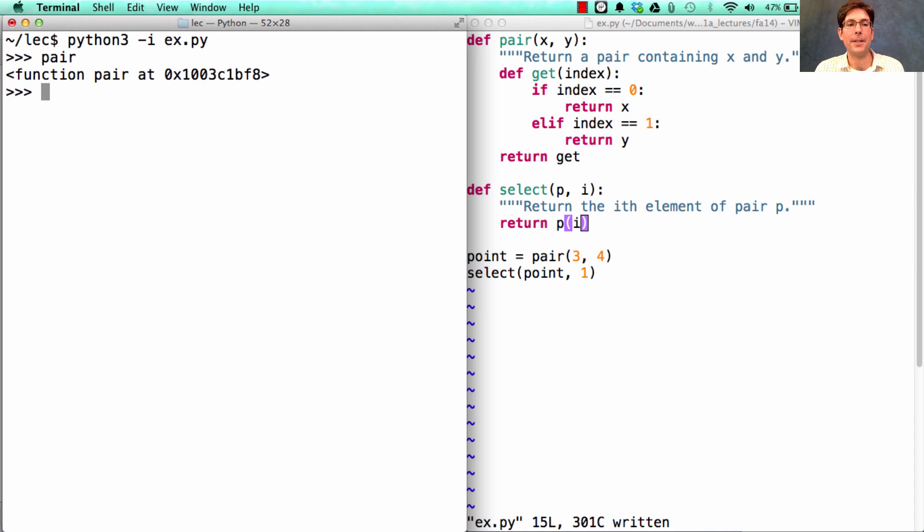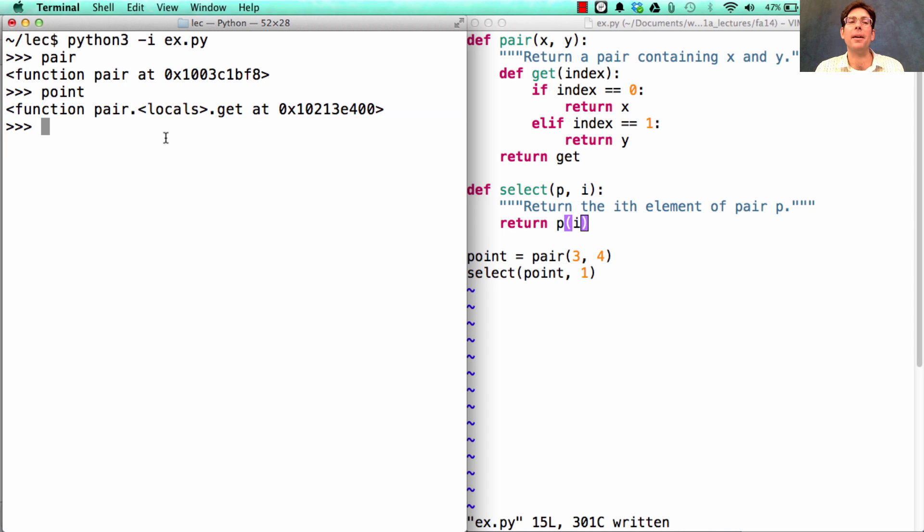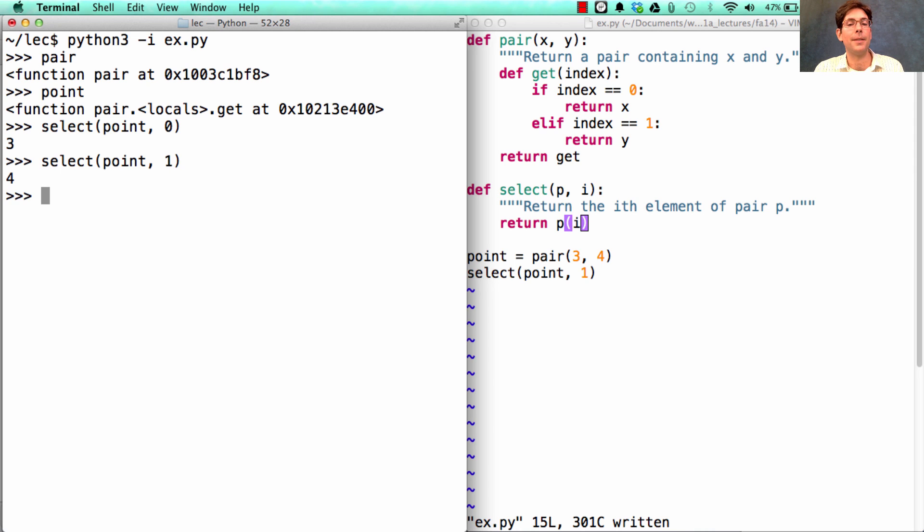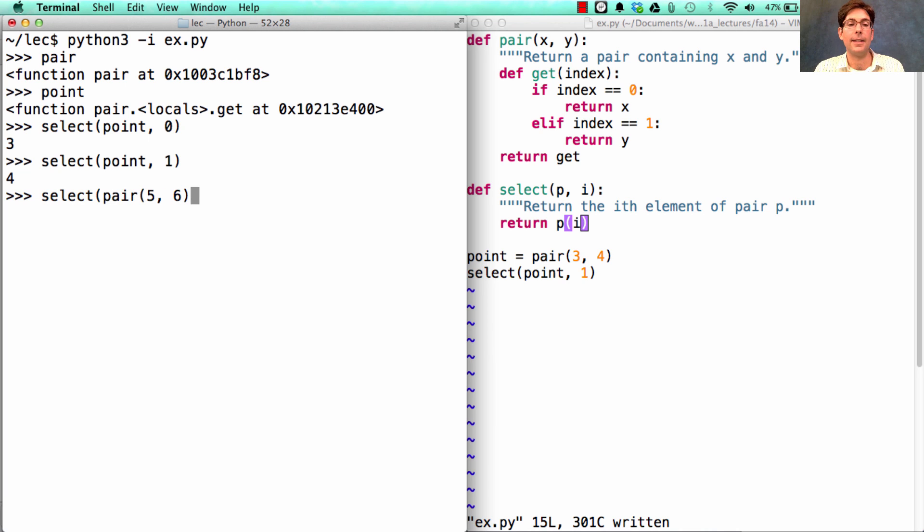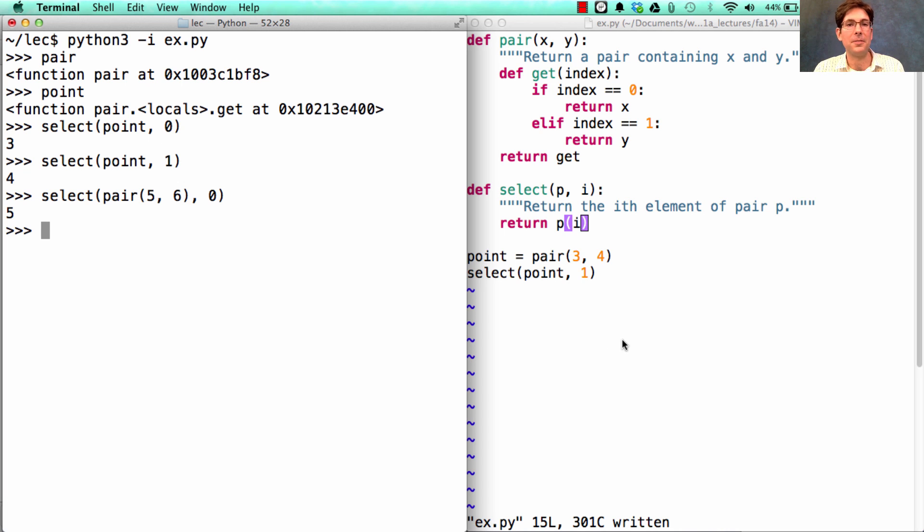Let's see what we've done so far. I have a pair constructor. I used point equals pair 3, 4 in order to create a pair. So this is a pair. It doesn't look much like a pair, but it behaves like a pair. Because if I select from that point, the zeroth element, I get 3, and the first element, I get 4. And if I create a pair out of 5 and 6, and then I select the zeroth element of that, I'll get the 5 back. In this way, I can bundle together values and split them apart just by using functions alone.